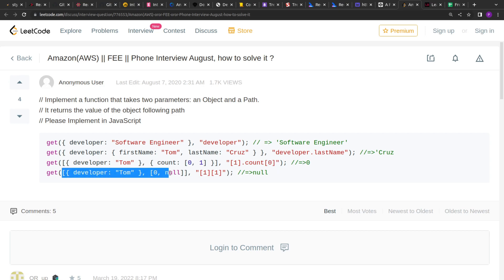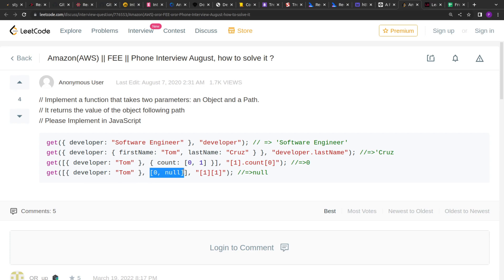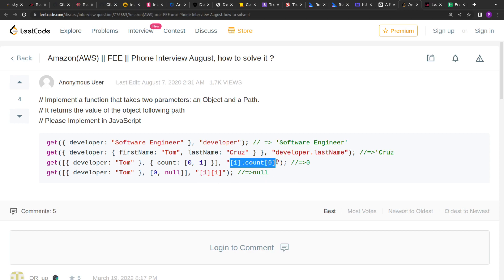Similarly in the last example, we have array of object as well as array. And in the key it is given we have to return the first index and its first value. So here on this first index we have to return the first value which is null. Now the trickiest part of this problem is handling this path. So let's see how we can solve this.